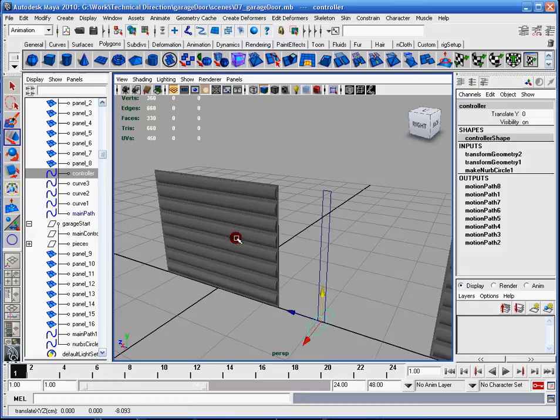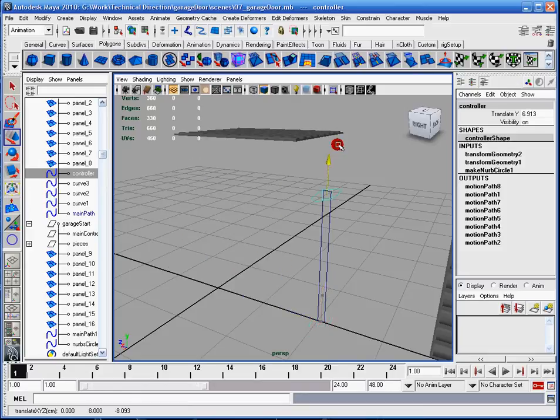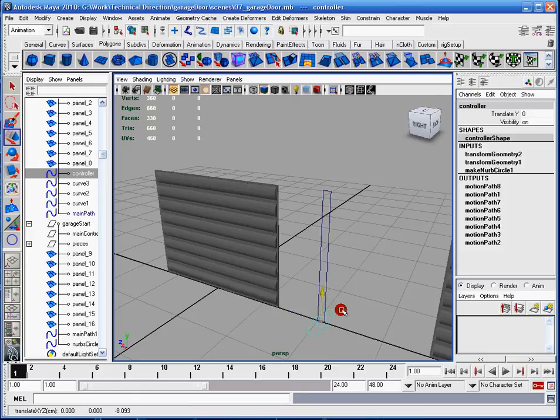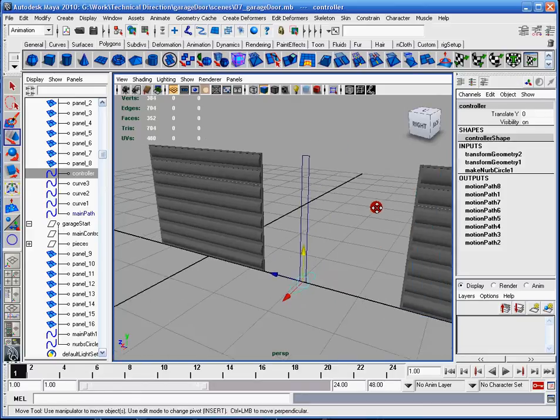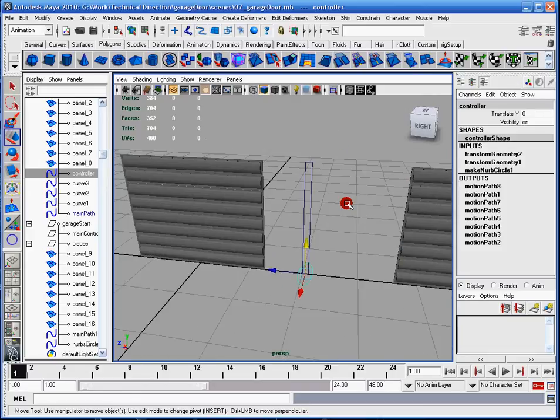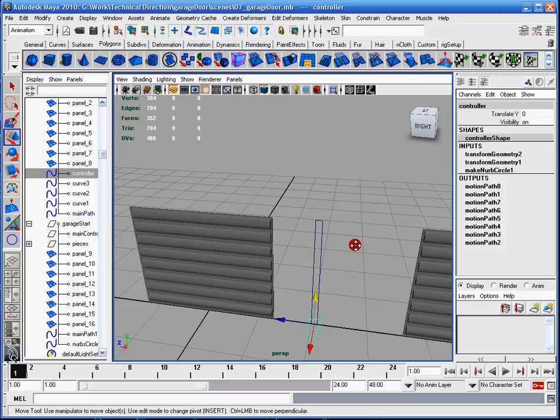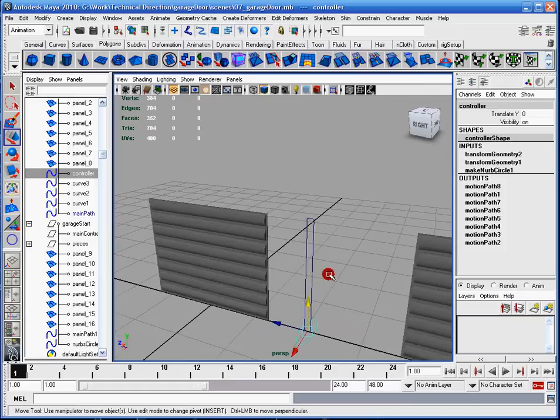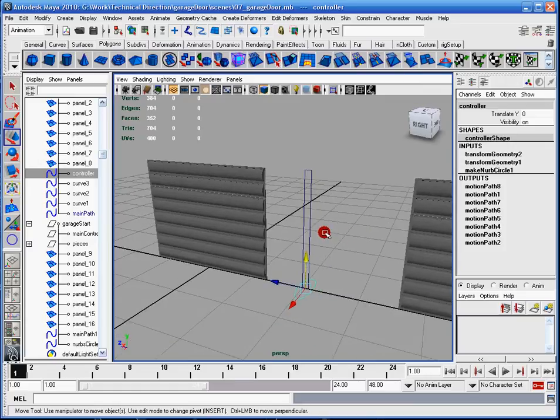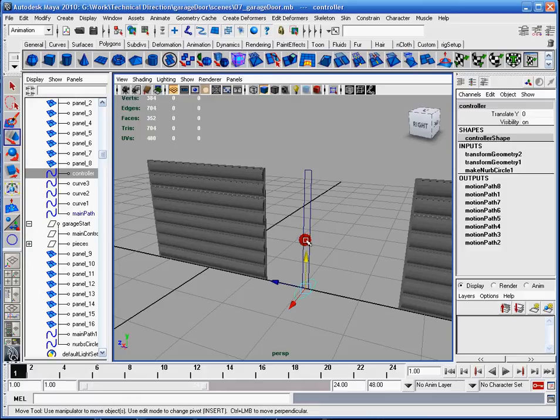The garage door will follow along with it. What you'll learn in this lesson will be set driven keys, limits, and how to animate along a motion path to a point of precision.